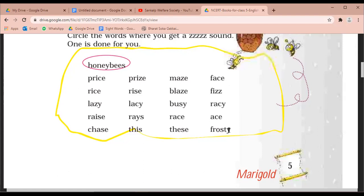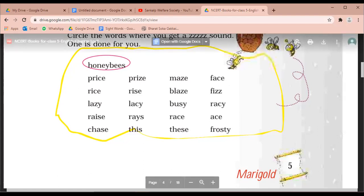इन में अब बच्चो जिन शब्दों में Z की साउंड आ रही है उस पे आप सर्कल करोगे. (Now children, you will circle the words in which the Z sound is coming.) Okay? Have a good day. Bye.